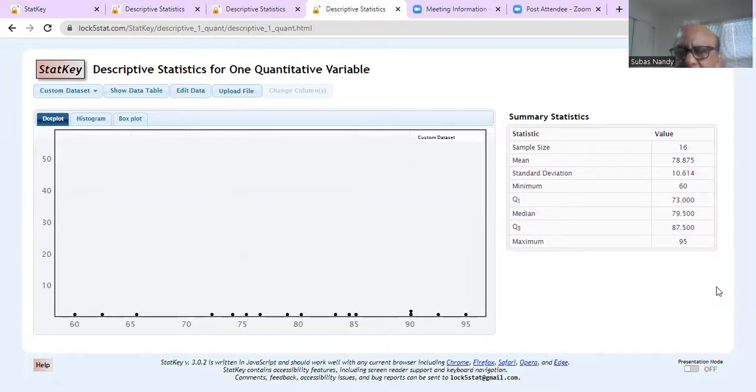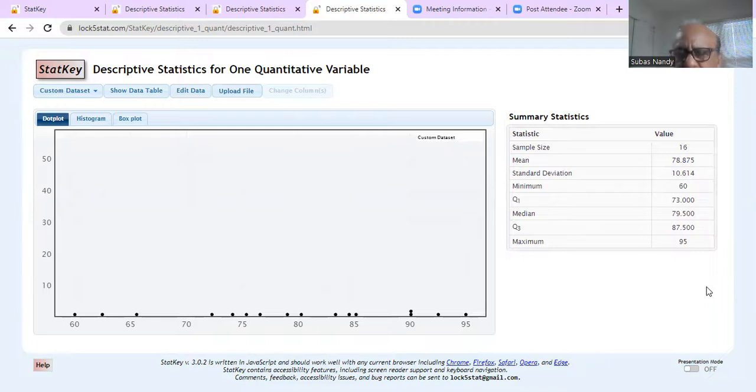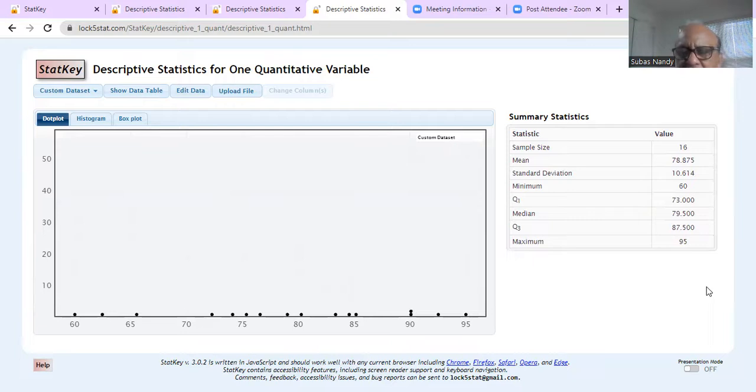So those are the five numbers. We can calculate interquartile range from that, which is Q3 minus Q1.